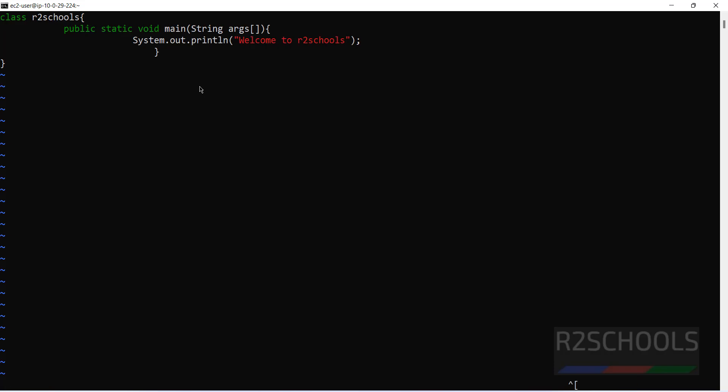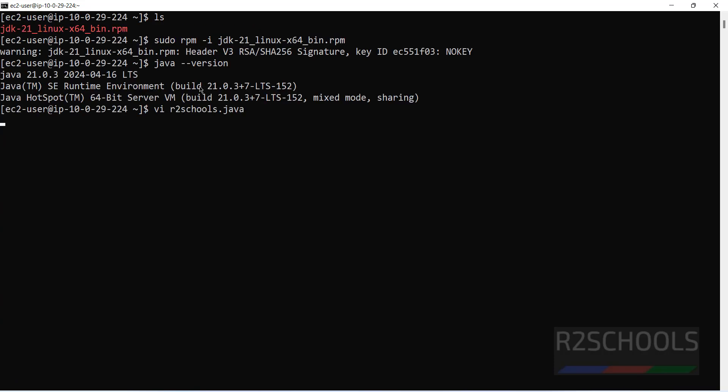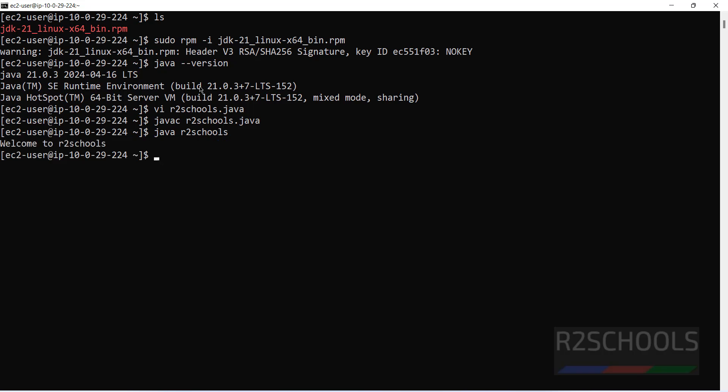Now run the javac r2schools.java, hit enter. Now run the java r2schools, hit enter. See, this is the command we have given to print output on the terminal.